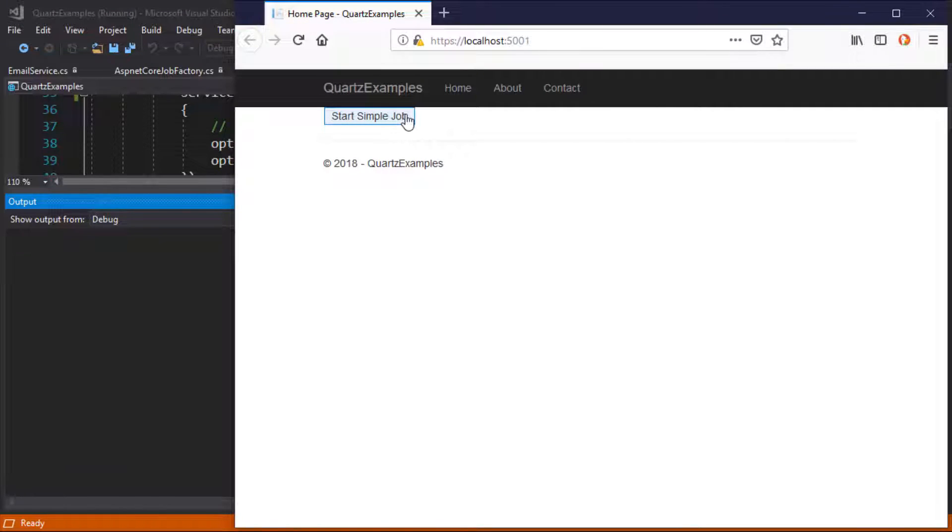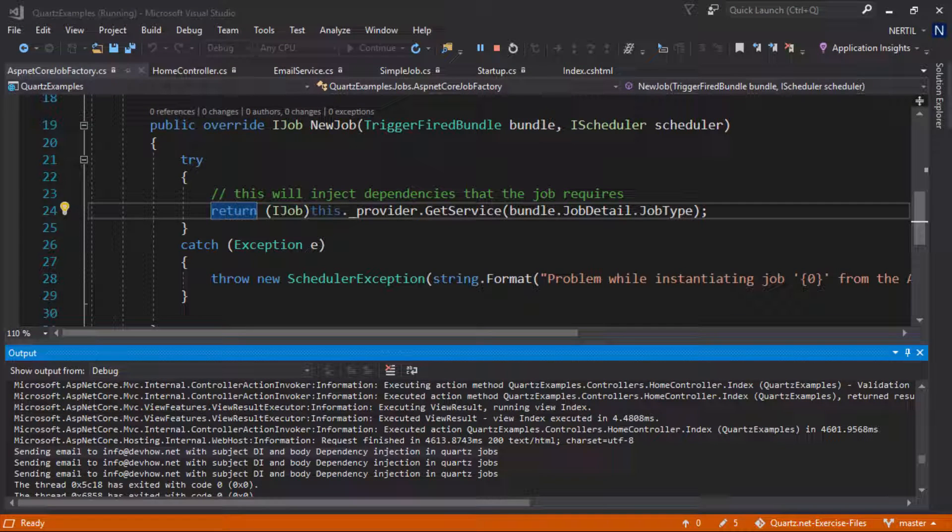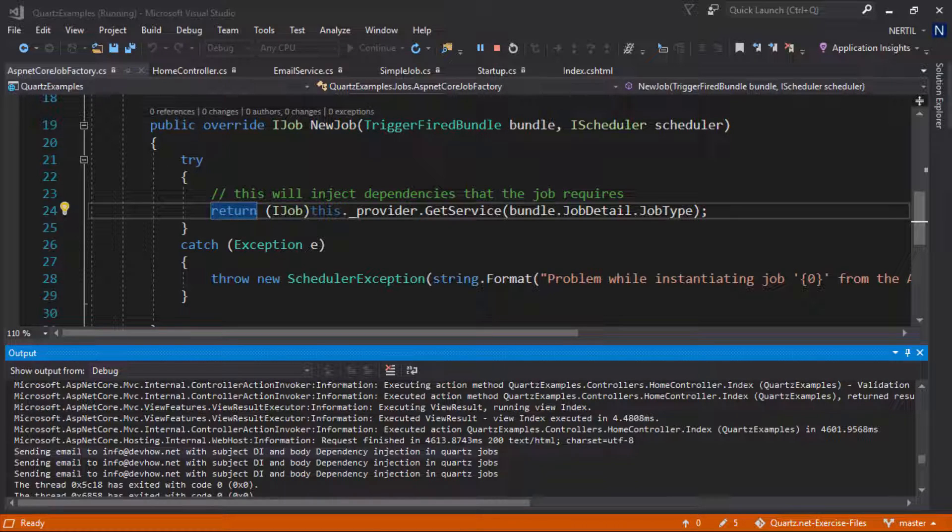Let's start our job. Fast forward we can see that the messages are being printed to the output window so our dependency injection is working fine.